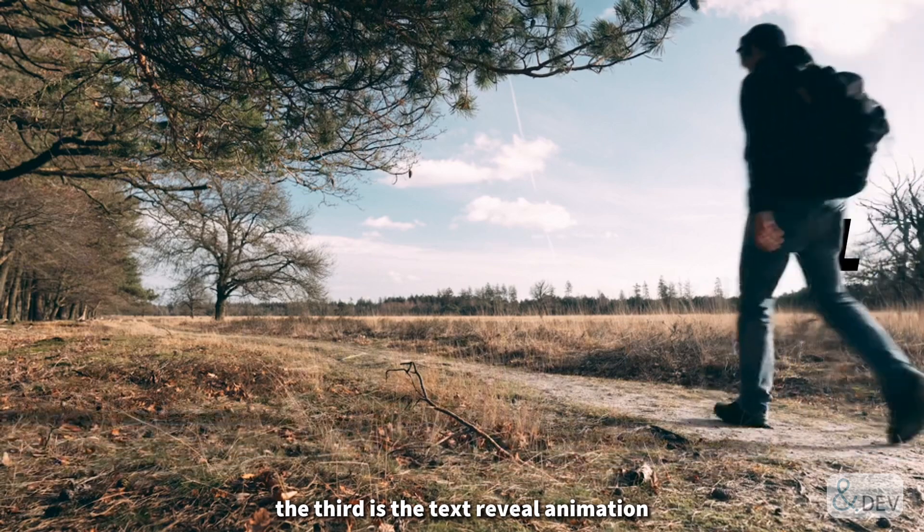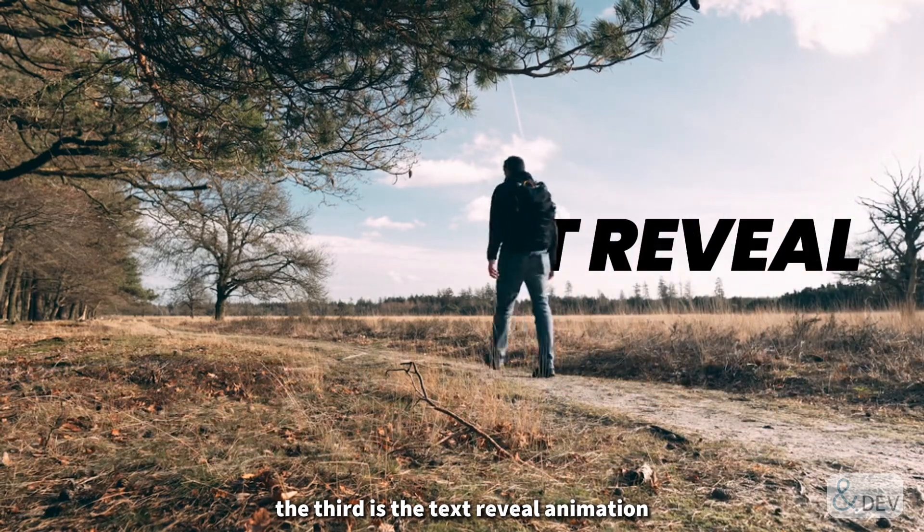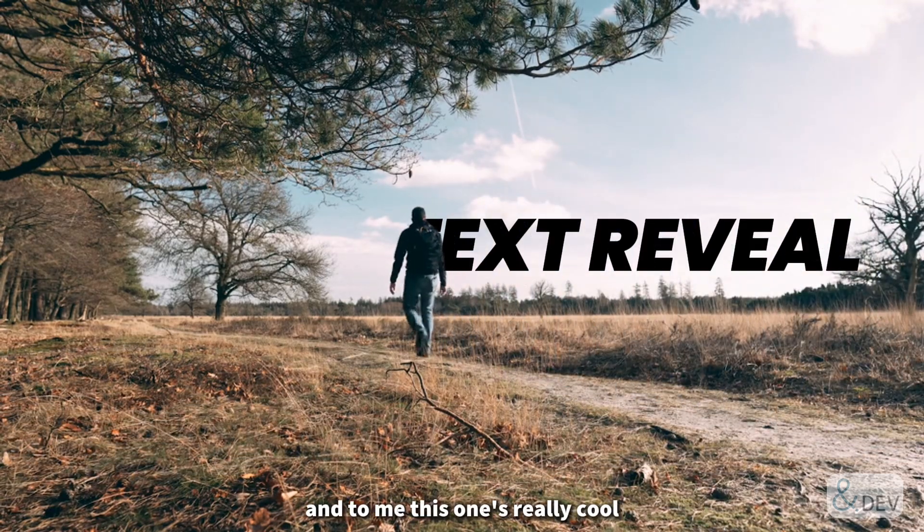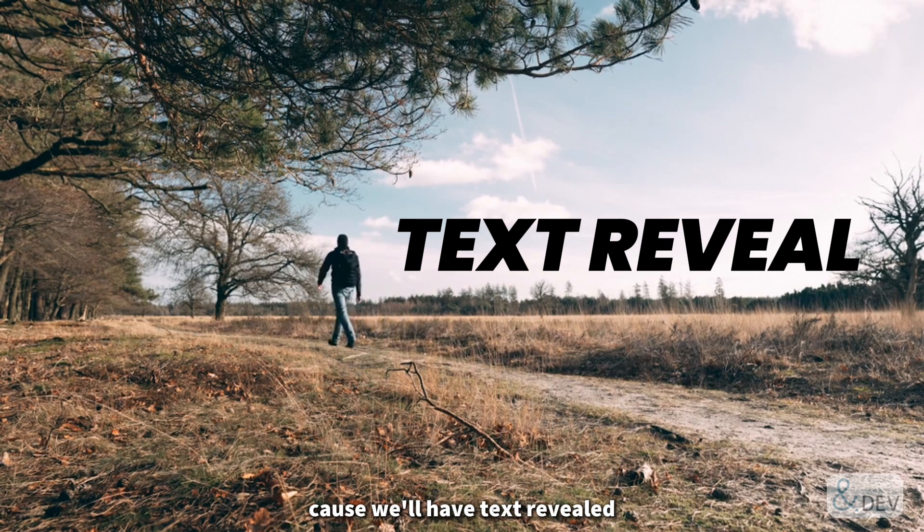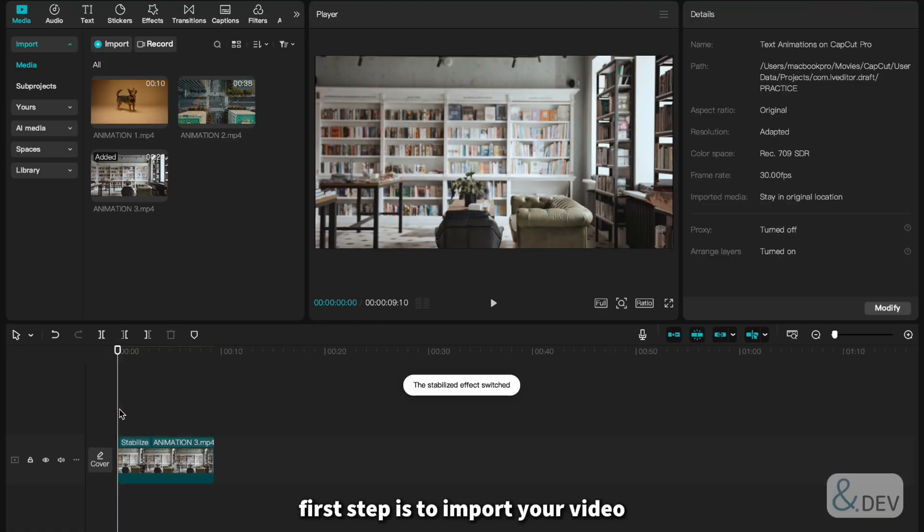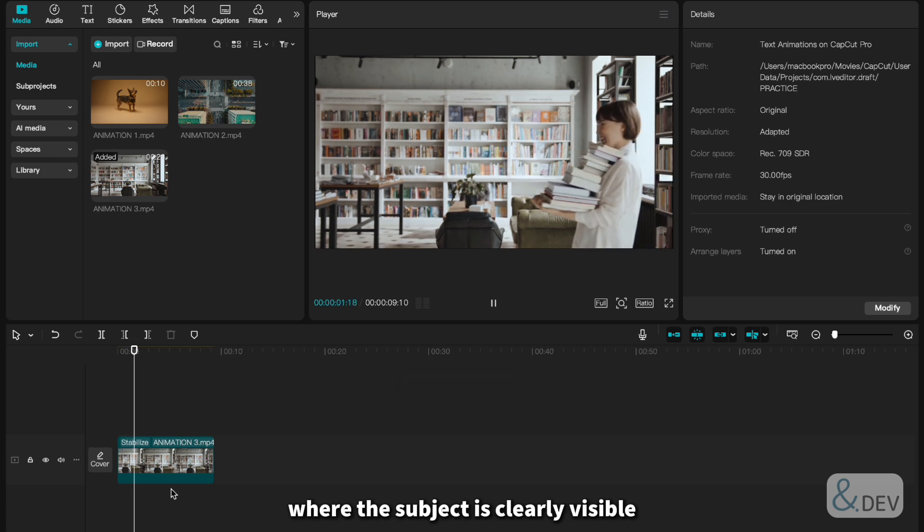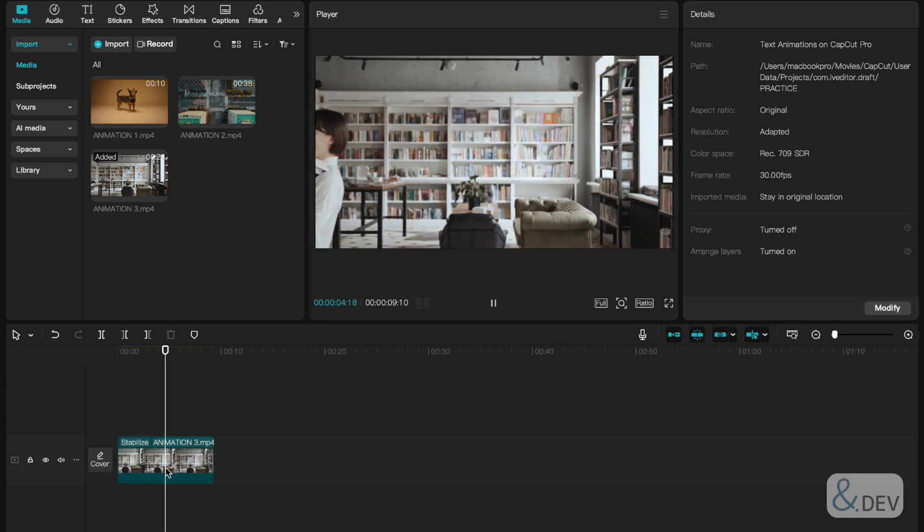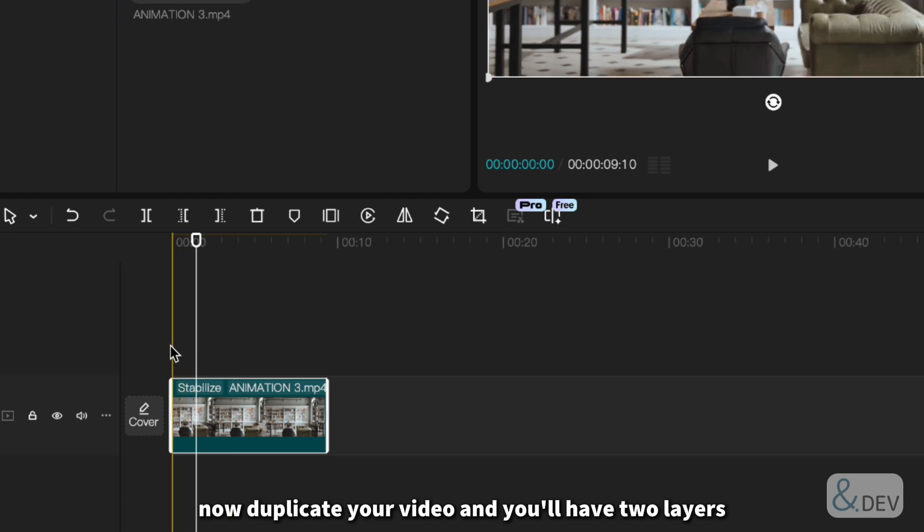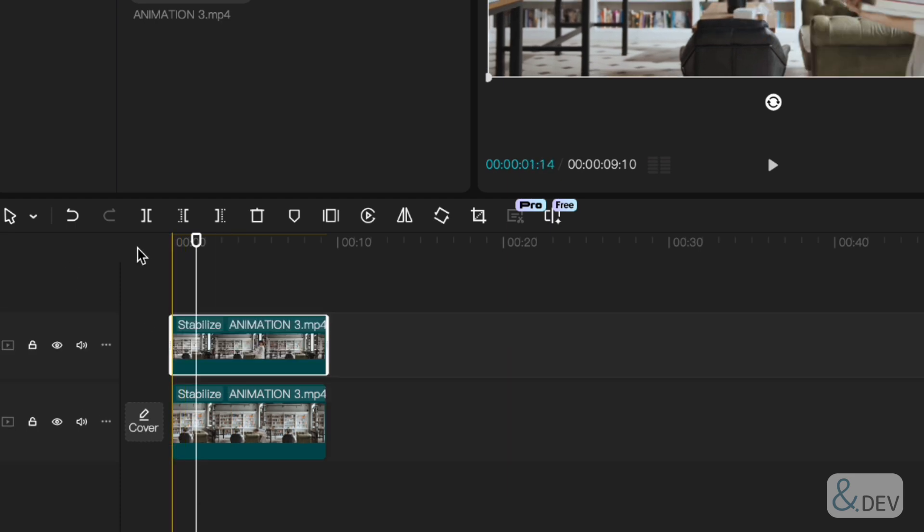The third is the text reveal animation. And to me, this one's really cool because we'll have text revealed as someone walks past it. First step is to import your video where the subject is clearly visible. Now duplicate your video and you'll have two layers.